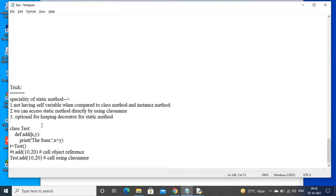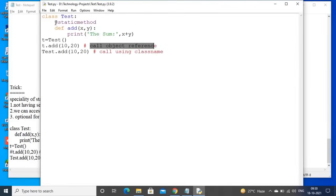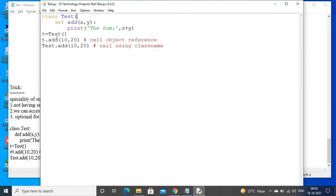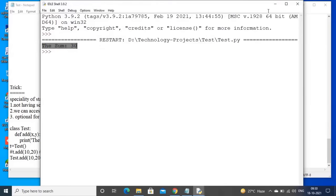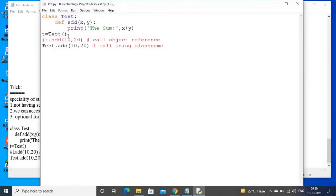We can access static method directly by using class name, and keeping the decorator is optional for static method. Observe here — now I am removing the @staticmethod decorator and commenting out the object reference call. Sum is 30. This is what I want to explain: I am not taking self, I am not taking cls, I am not keeping any decorator, but I am accessing only using class name. In this way, we can say this behaves as a static method.